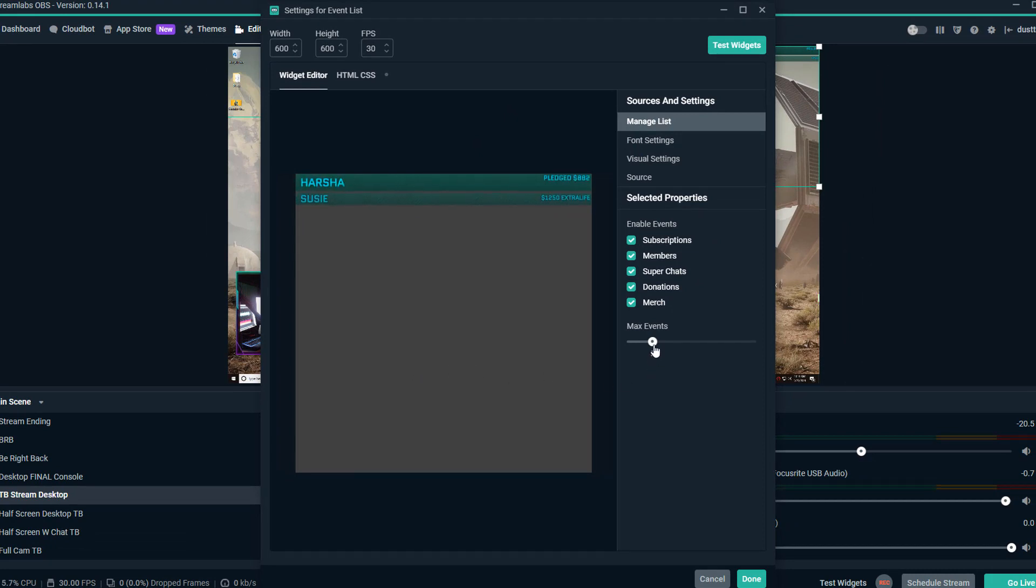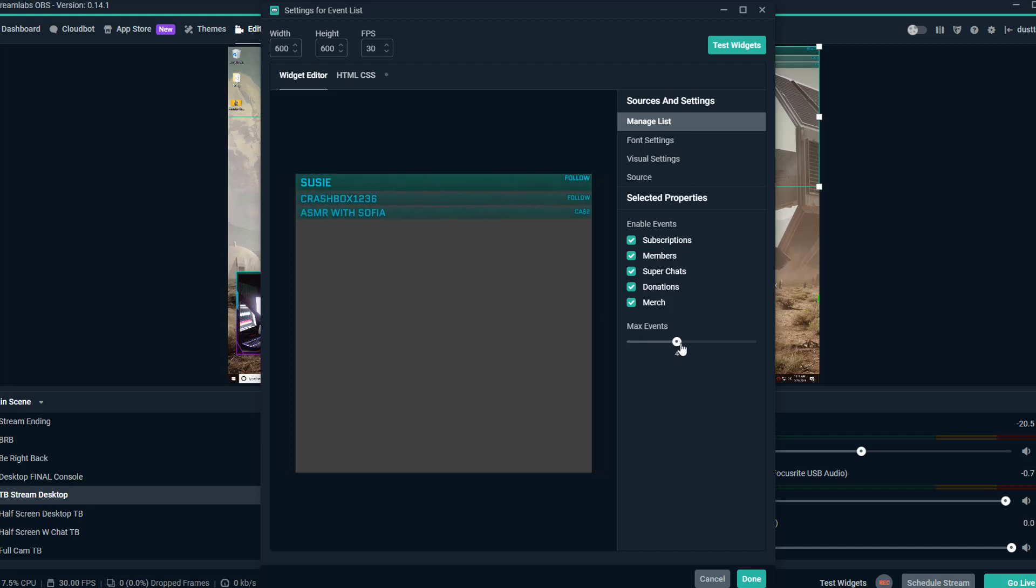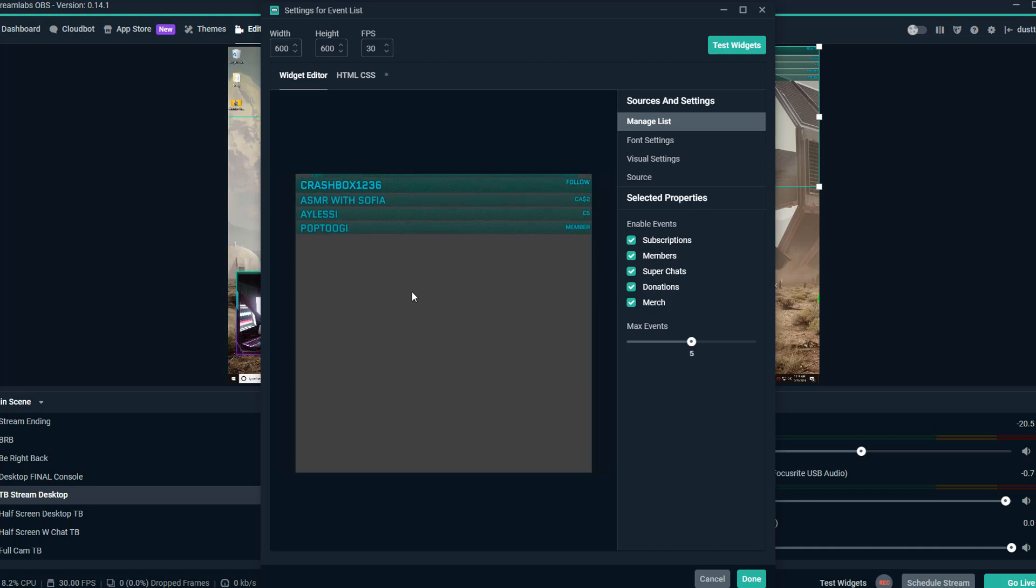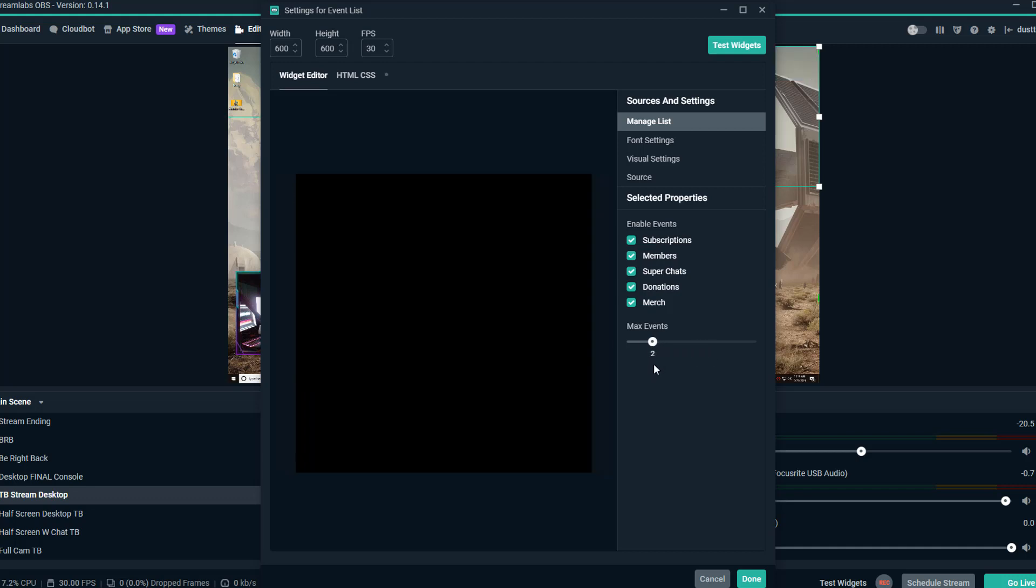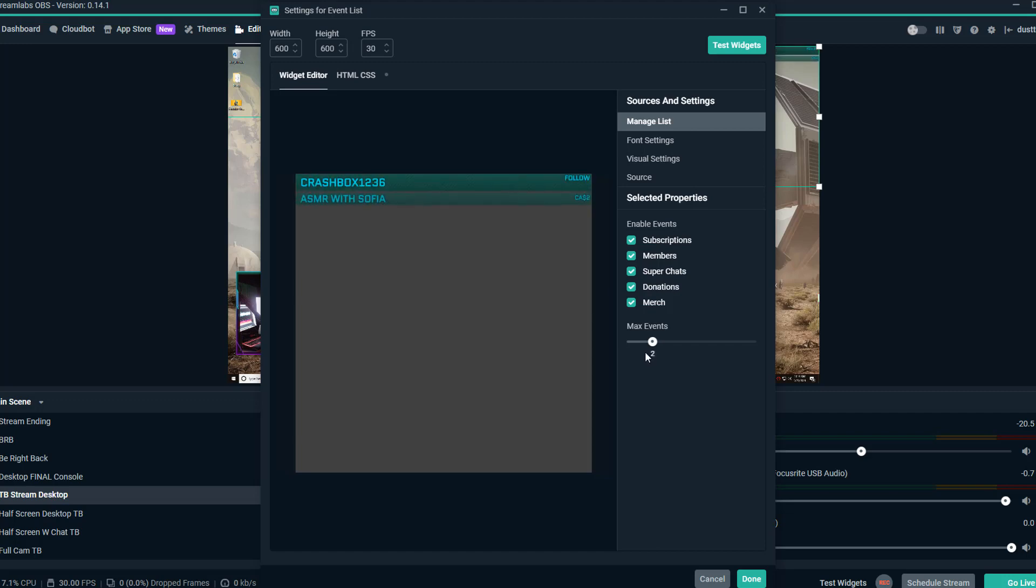We can increase the amount of events. So if we want it to be three, it'll show three. If we want it to show say five, it'll show five. I found two to three to be about the amount of screen real estate that I want it to take up. So I normally have mine set to two, but again you can play around with this if that's something you want to change.